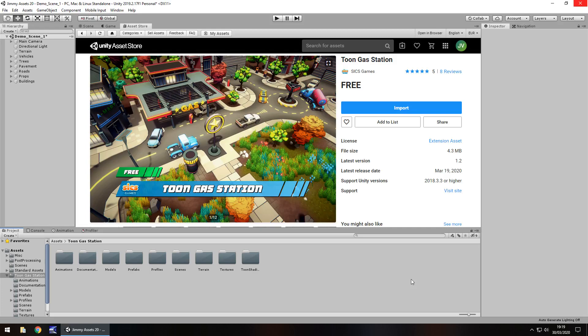Hey guys, Jimmy Vegas here and today we're taking a look at an asset in the Unity asset store called Toon Gas Station.